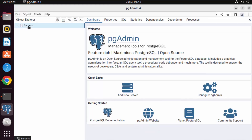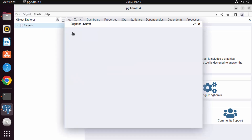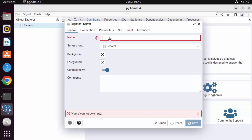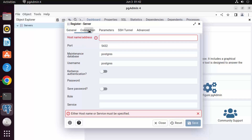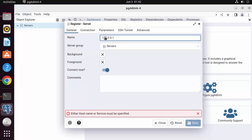To register a server, right-click on Servers, click Register, then click Server. To connect to localhost, enter 127.0.0.1 — the default port for PostgreSQL is 5432.